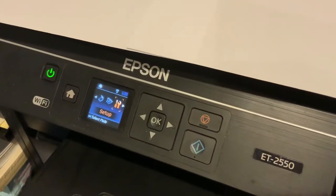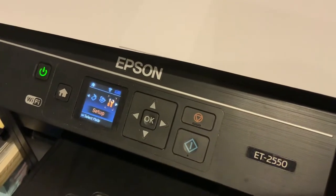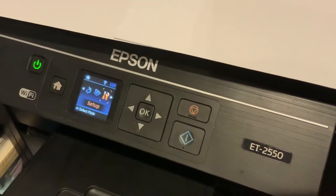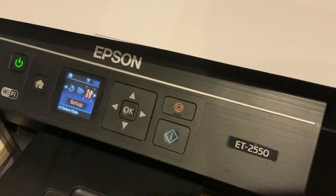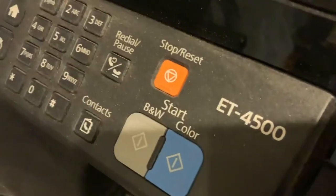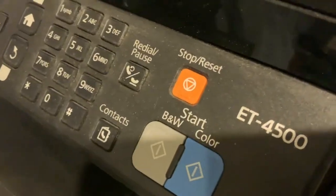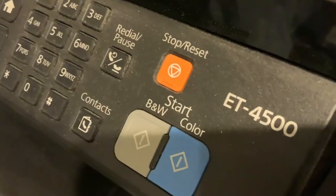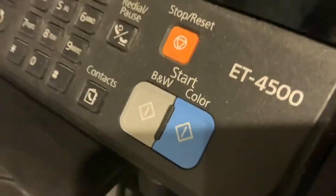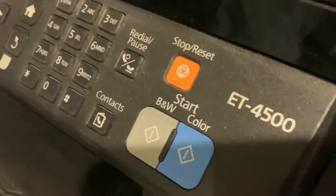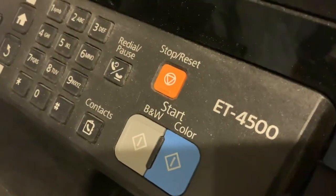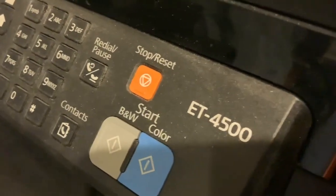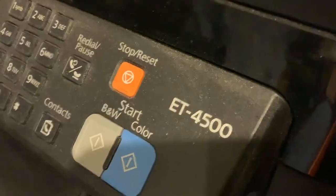I'm doing a quick video on cleaning the heads on the Epson 2550 and the same procedure for the Epson ET 4500. You clean them the same way. Let me just show you what's going on.